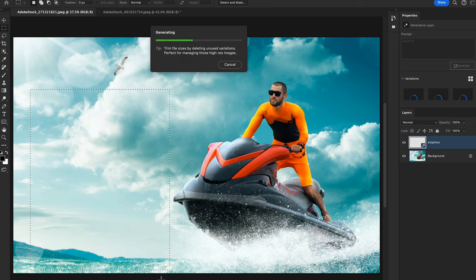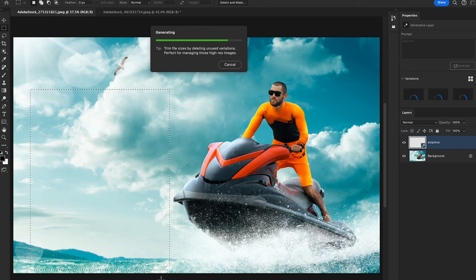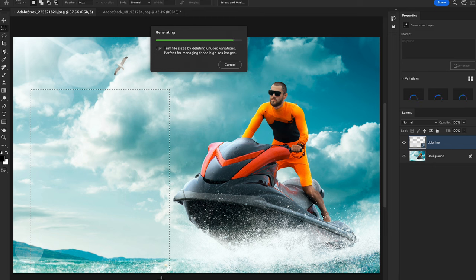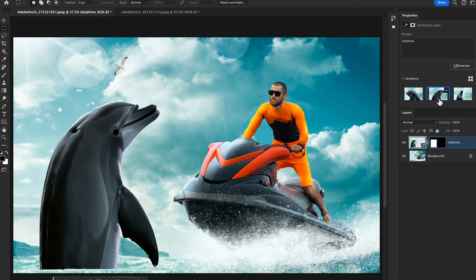This AI-powered tool allows you to seamlessly fill in missing areas or expand your canvas with content that realistically blends with the existing image. Simply select an area of your image, describe what you want to add using a text prompt, and Generative Fill will analyze the surroundings and create the result — here you can see it created a dolphin.